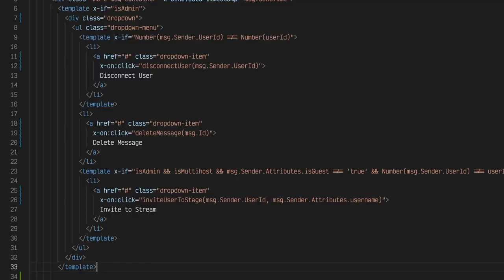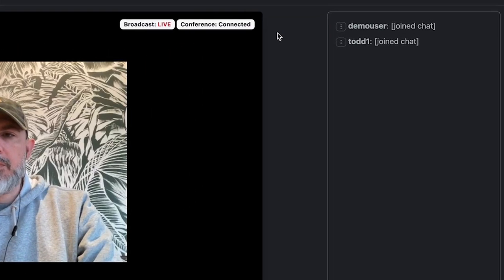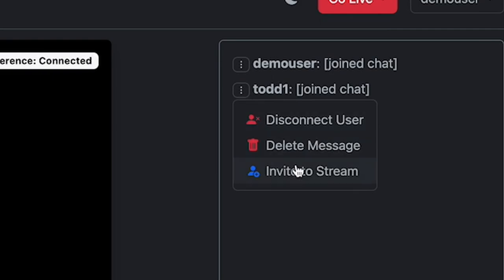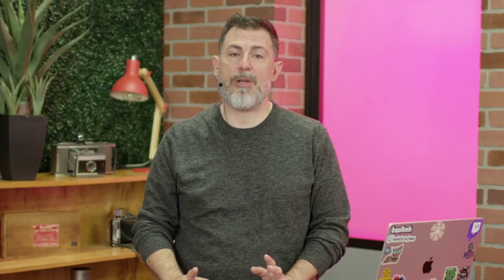As mentioned in lesson 8.1, the broadcaster of a live stream is presented an admin menu next to each chat message that contains actions that can be taken by the broadcaster. This lets a broadcaster delete a message, disconnect a user, and invite a user to join them during a live stream.